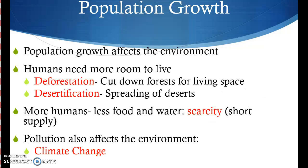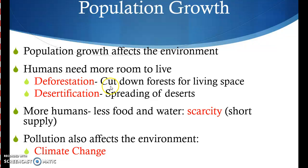The biggest thing you need to know is how the population affects the environment. First, humans need more room to live, so this leads to cutting down forests to have more space. This is called deforestation. We also have desertification — the spreading of deserts. Deserts are growing each year. The Sahara Desert in Africa, for example, keeps growing, and there is less fertile soil to grow crops for people.